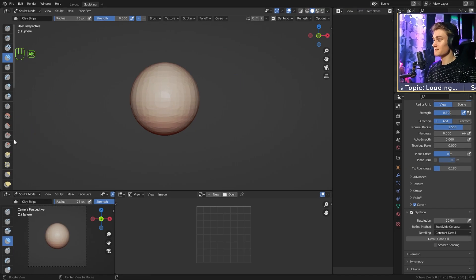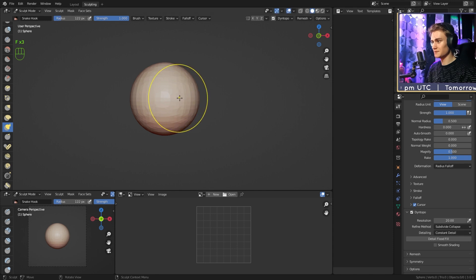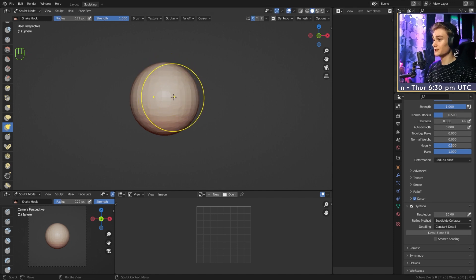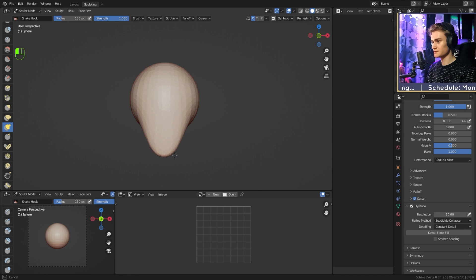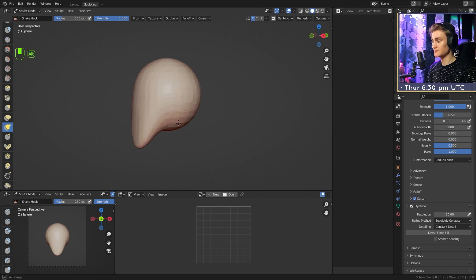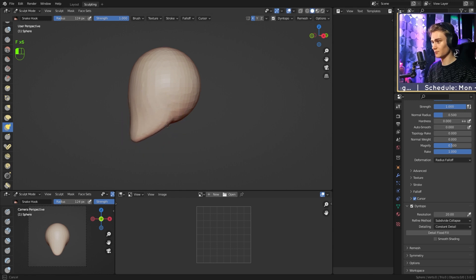What we need first is the snake hook brush. If you scroll down on your toolbar you'll find it — it's the little squiggly line. We're going to select it and make it quite big, maybe almost as big as the sphere itself. Now we're going to look at the sphere from the front and select not the middle of the sphere but a little bit more to the side. We're going to hold and pull it down to create somewhat of a head shape. Then we rotate to the side about 45 degrees, select the edge we just created, and pull it to the side — we already created the chin.